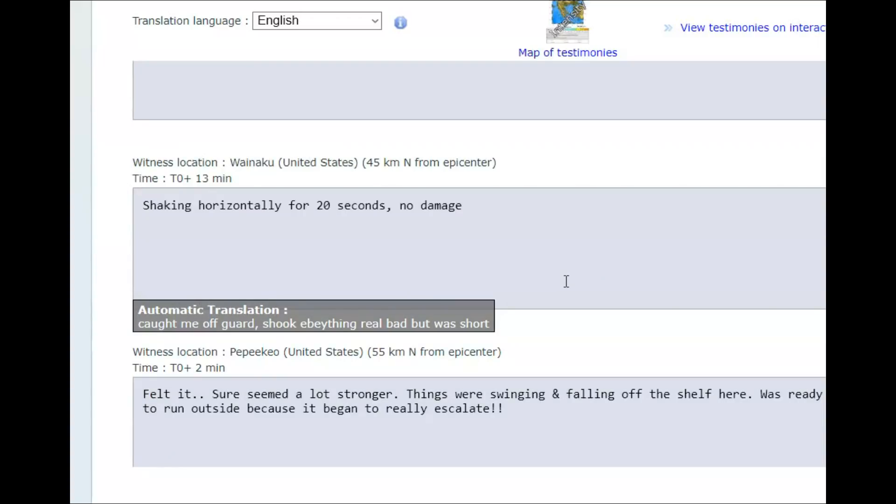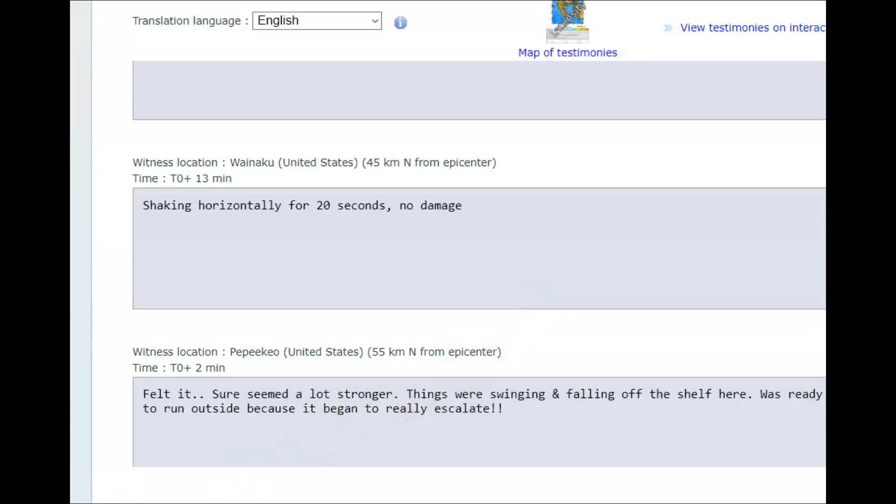Felt it, sure seemed a lot stronger. Well, I think it was. Things were swinging and falling off the shelf here. Was ready to run outside because it began to really escalate. And they were 55 kilometers from where the earthquake occurred. So that would be about 34 miles.